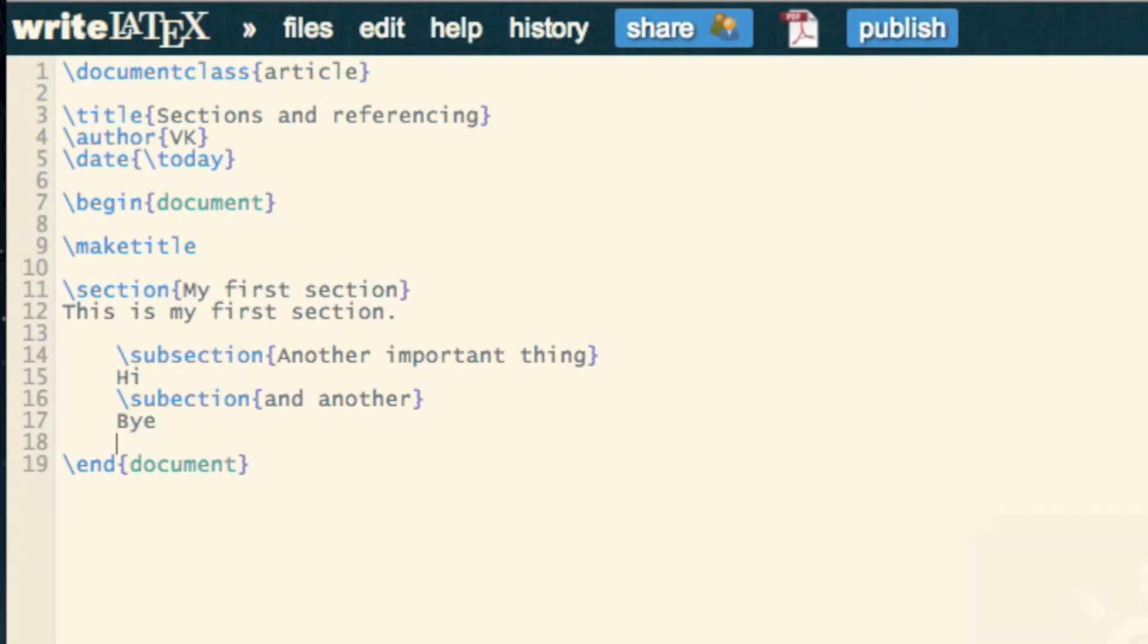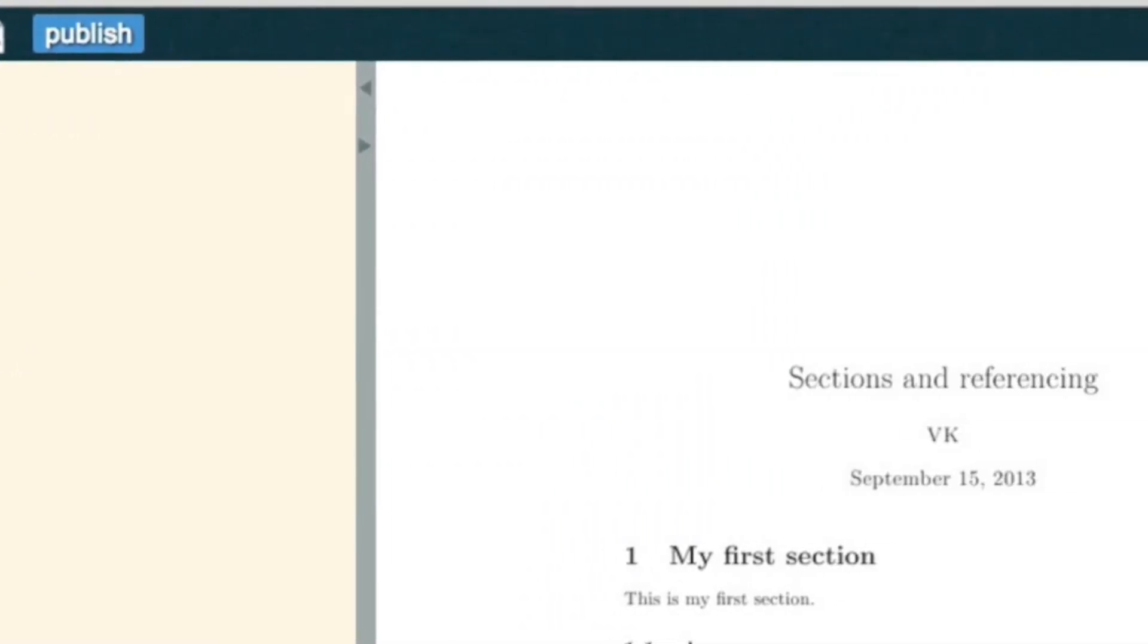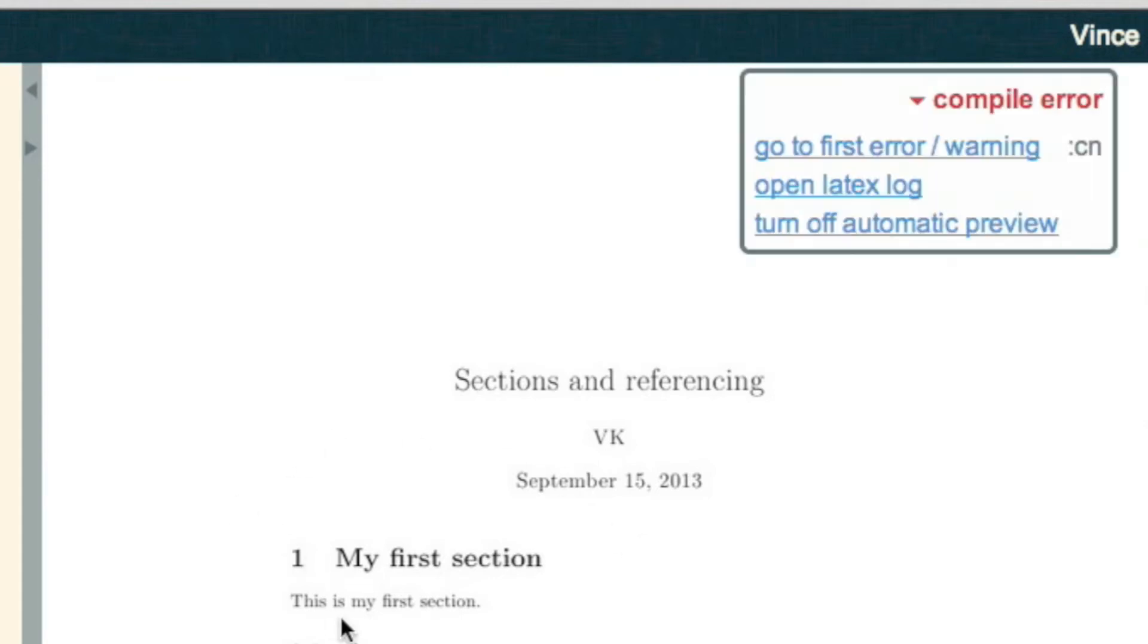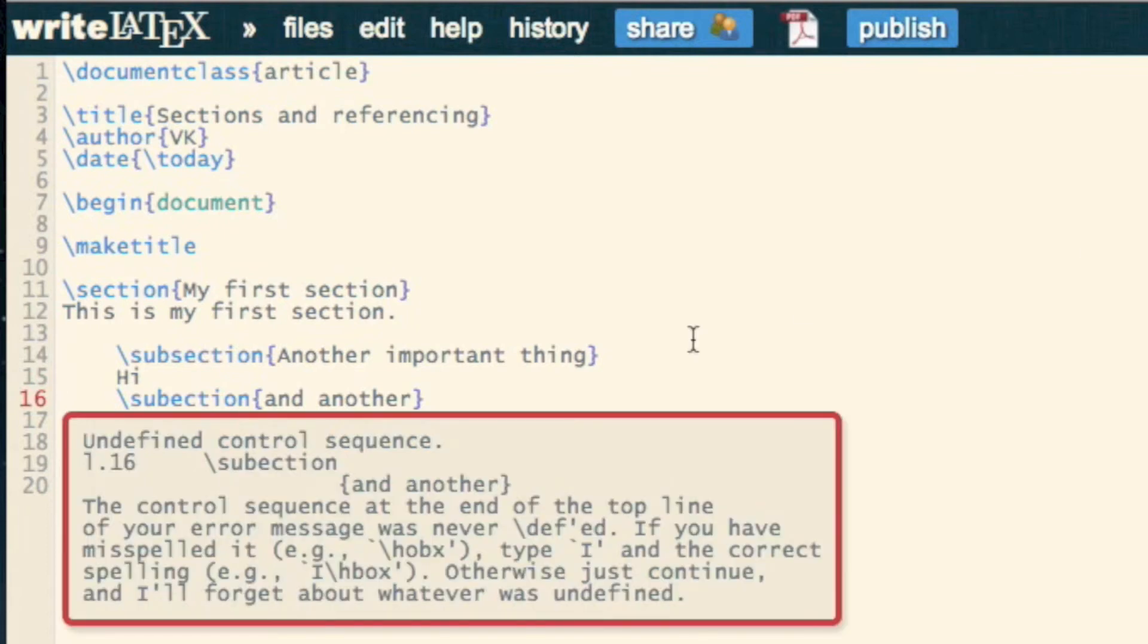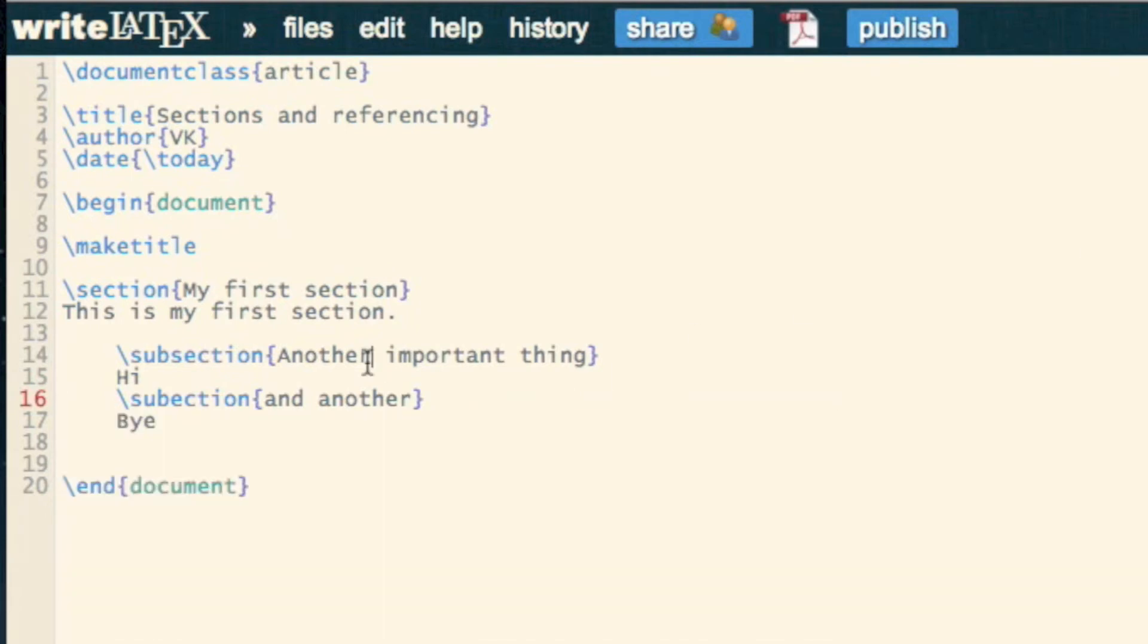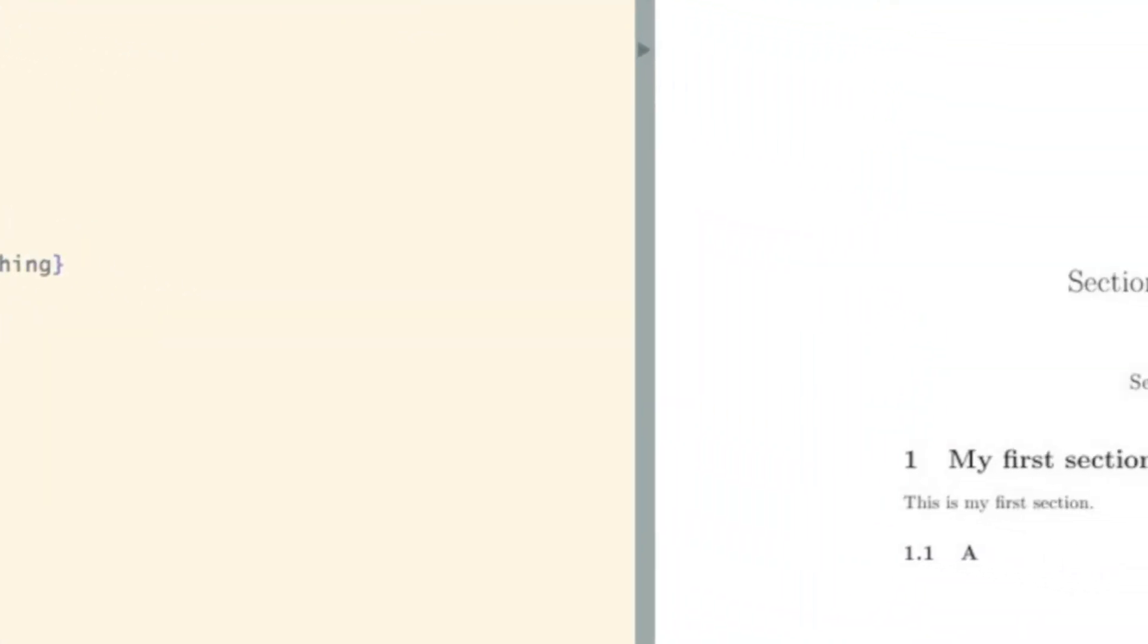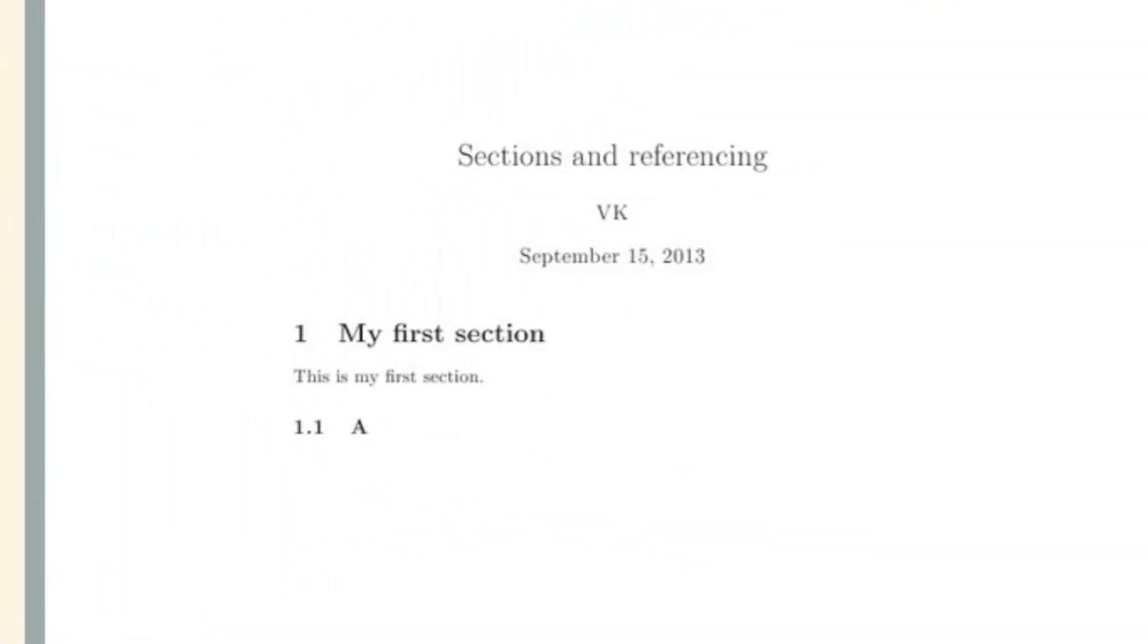Those sections all appear once the document is compiled. There, oh, there's an error there somewhere. Oh, I've written subsection incorrectly. And there we see they're all appearing there.